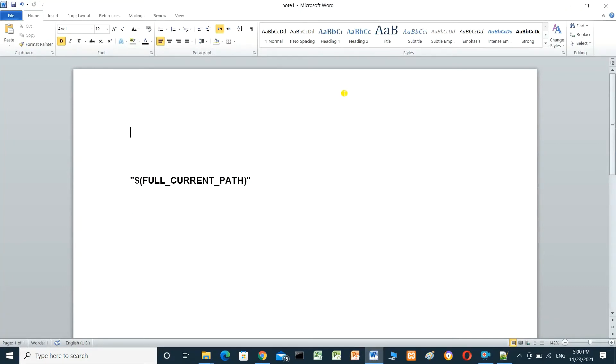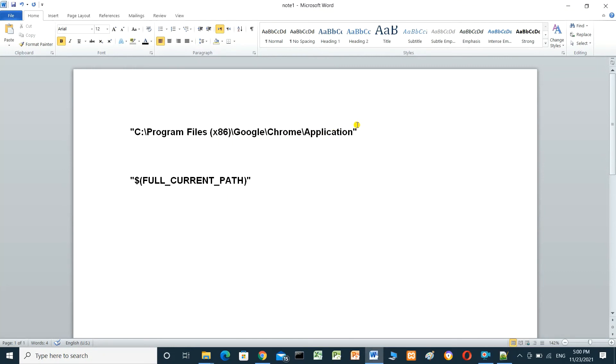Paste it here. This is the extension for Google Chrome, the browser which I use.